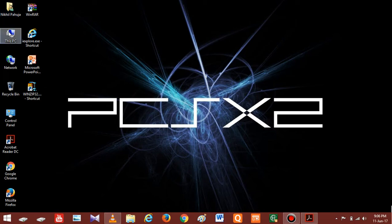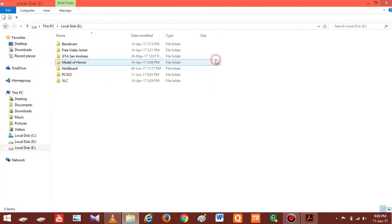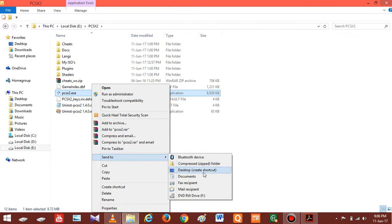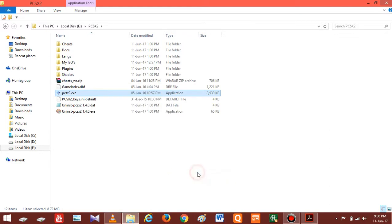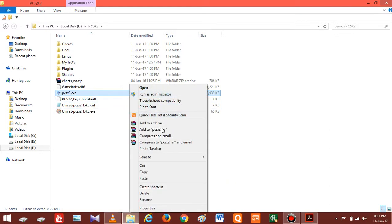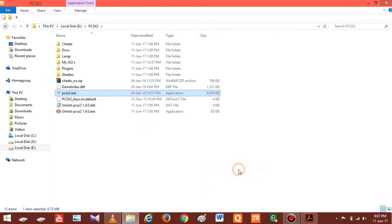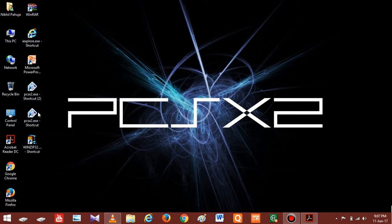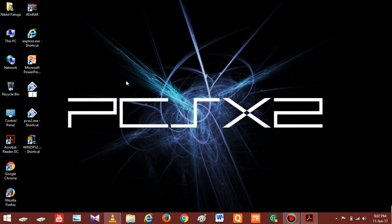The first step is to open your PCSX2 folder and create shortcuts of PCSX2.exe on the desktop. You have to create shortcuts equivalent to the number of games you have — for example, if you have two games, then create two shortcuts of PCSX2.exe on your desktop. Once you have created all the shortcuts, rename them with your games. For example, if you have three games, rename all three shortcuts with their respective game names.